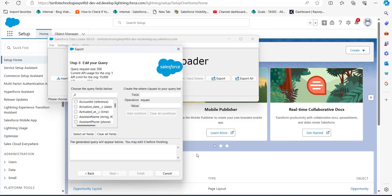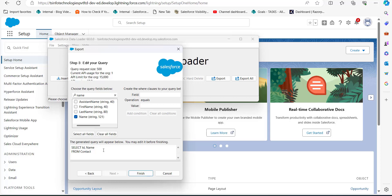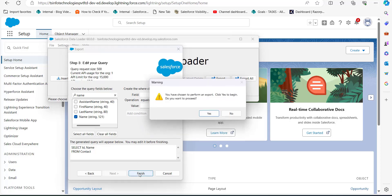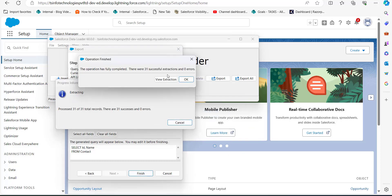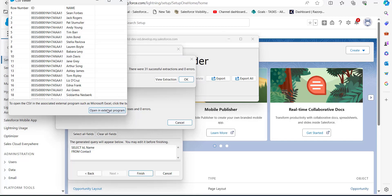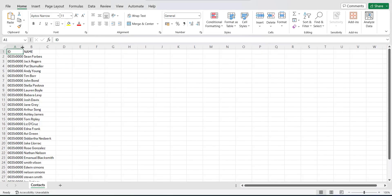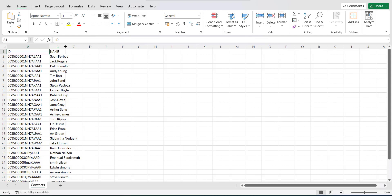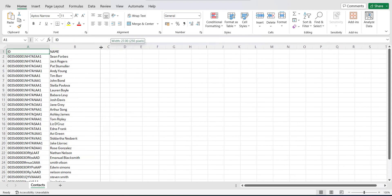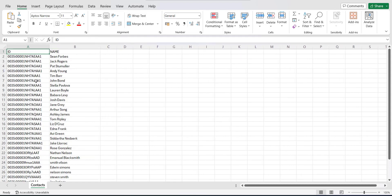After selecting the Contacts object, we need to select the query fields. The most important field here is ID, so we'll select ID. I'll also select the Name field for reference. After selecting ID and Name, click the Finish button. The data is now extracted into a CSV file from which we can get the contact IDs for assigning roles in opportunities.